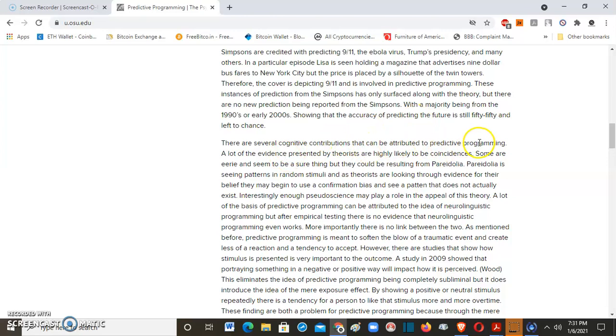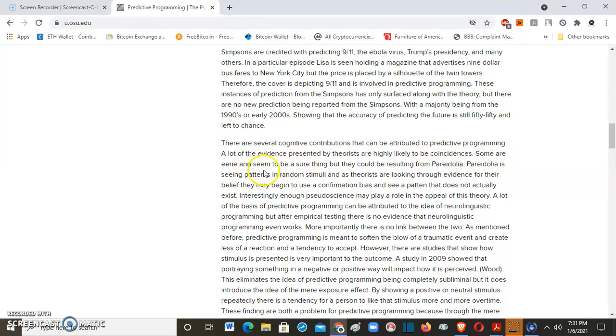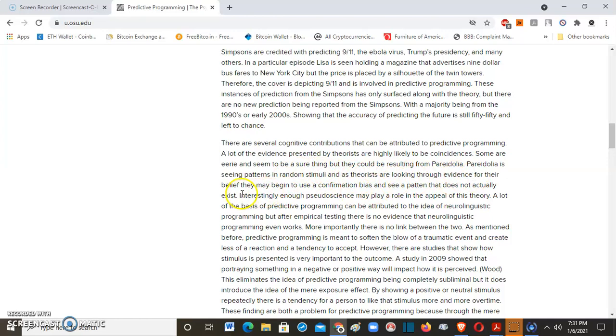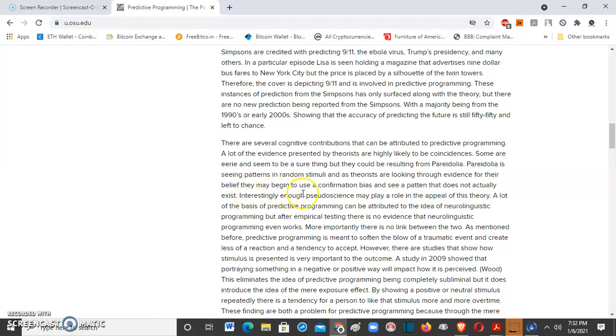There are several cognitive contributions that can be attributed to predictive programming. A lot of evidence presented by theorists is highly likely to be coincidence. Nothing is coincidence, people. Some coincidences are eerie and seem to be a sure thing, but they could be resulting from pareidolia. Pareidolia is seeing patterns in random stimuli, and as theorists are looking through evidence for their belief, they may begin to use a confirmation bias and see a pattern that doesn't actually exist.